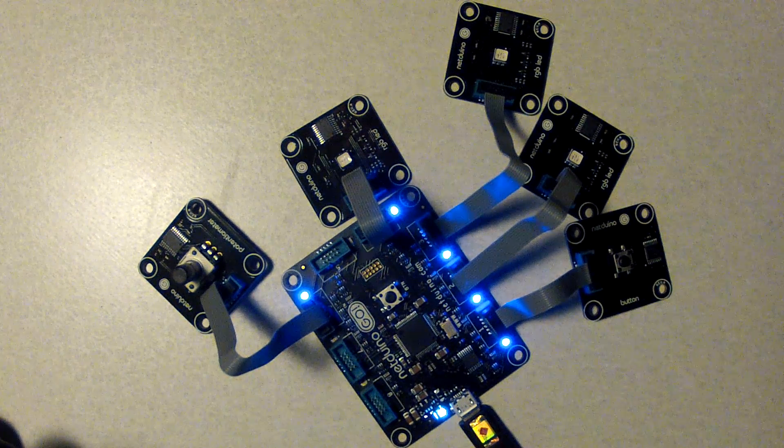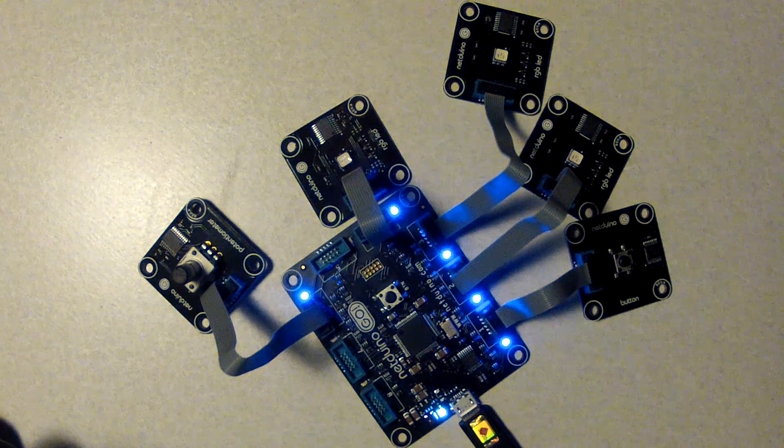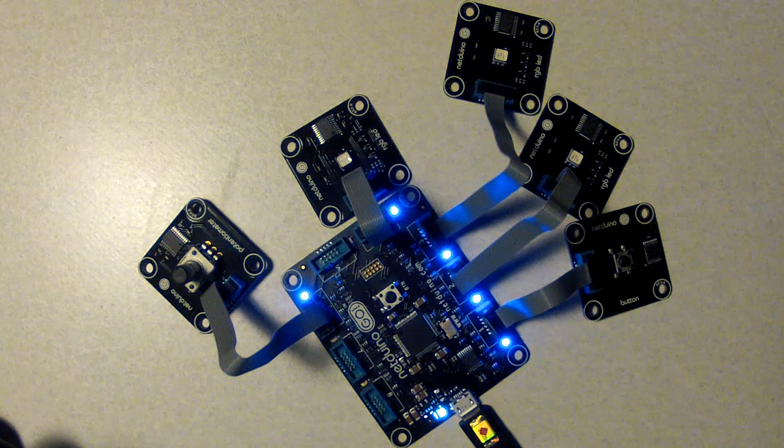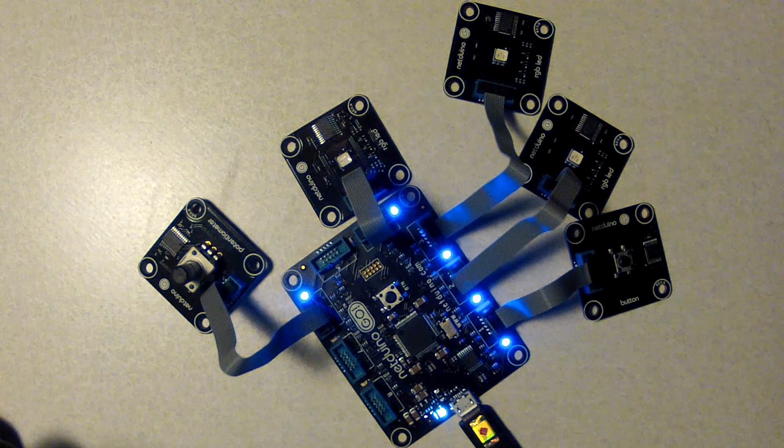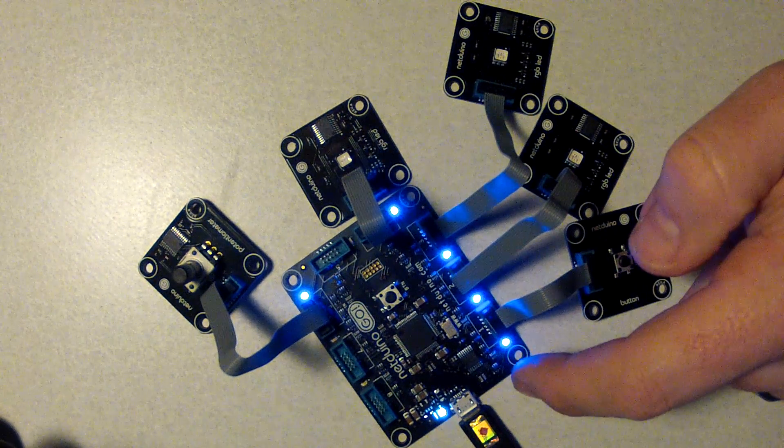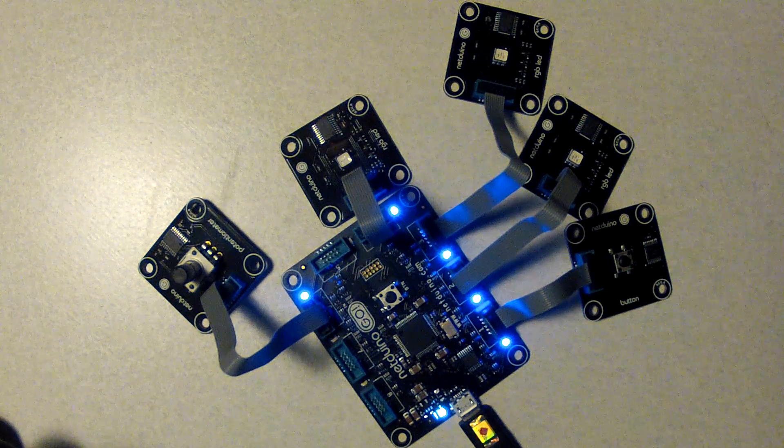This is an open source hardware project based on the .NET Micro Framework. The project is called Netduino Go and the Netduino Go is actually this larger board here in the middle.